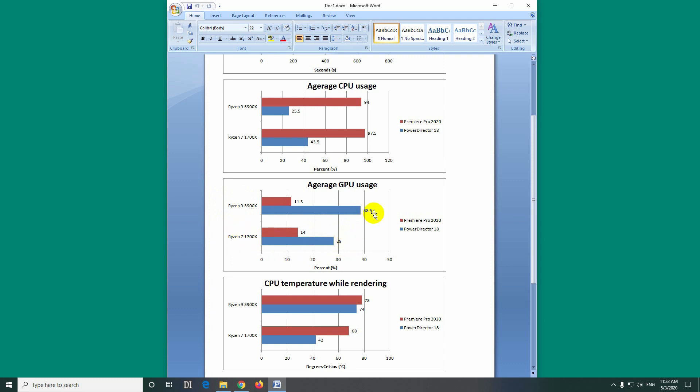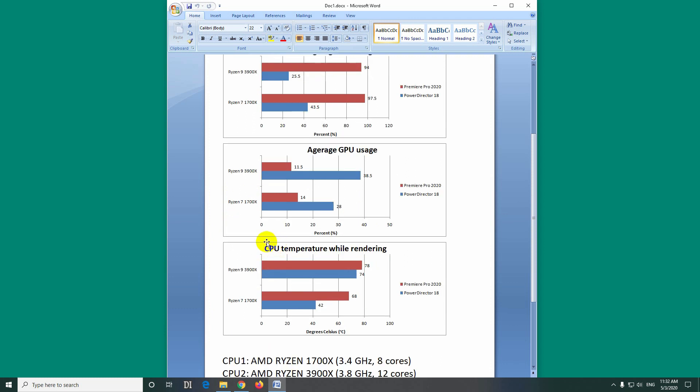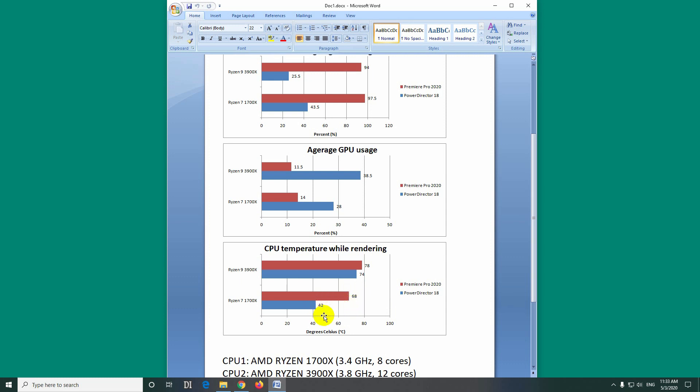And the processor temperature is also different. The older Ryzen 7 runs at much cooler temperatures, 42 degrees, the older one, compared to 74 degrees on the newer Ryzen. Here's the same thing. Premiere Pro, since it's using much more CPU, it heated up the processor to 68 degrees compared to 42 degrees.